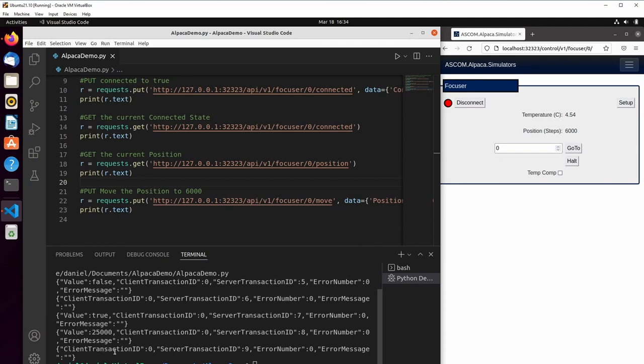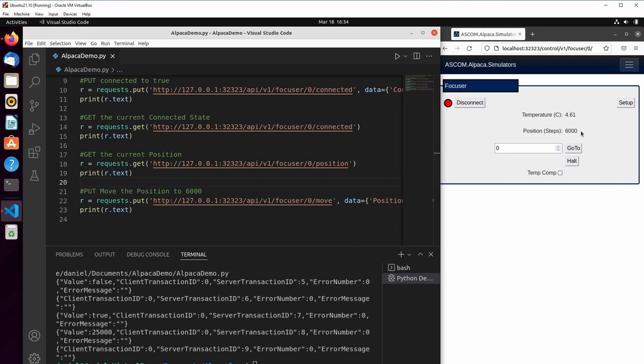When we read the position, we found out that the focuser was at position 25,000 to start. And then we started our move, which was running asynchronously as it was going, which we can now see is complete.